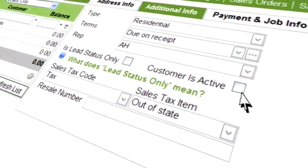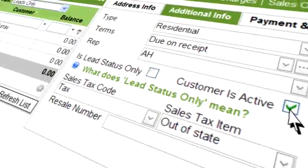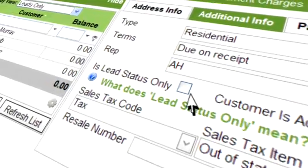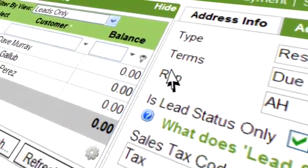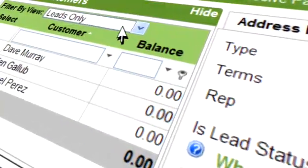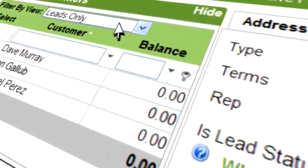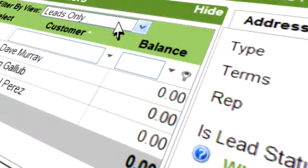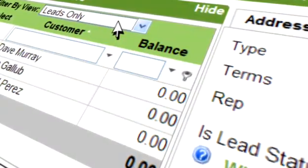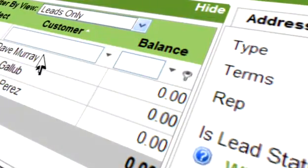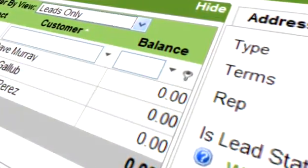Storing all your leads in QuickBooks just makes it cluttered. Instead, use the lead status feature in Method to keep leads out of QuickBooks until you are ready for them to become customers.